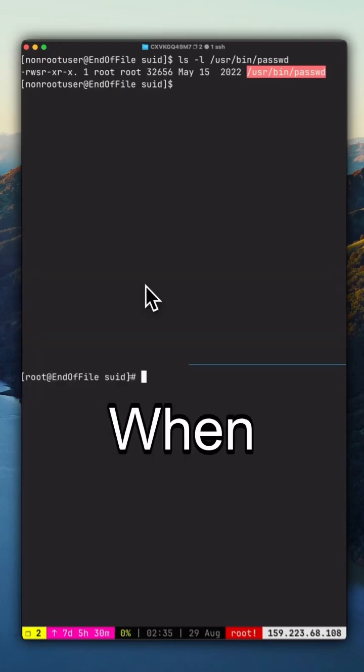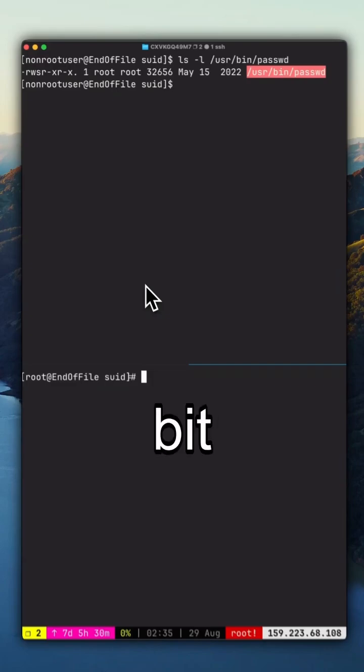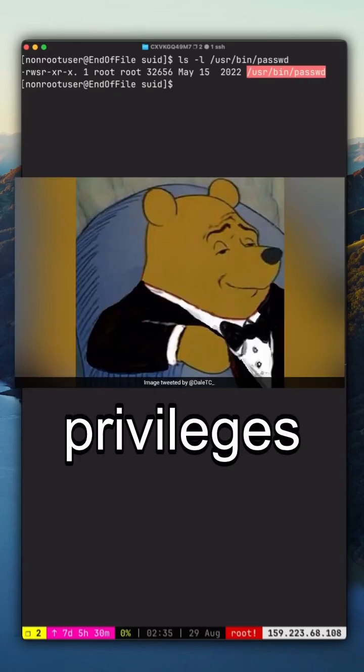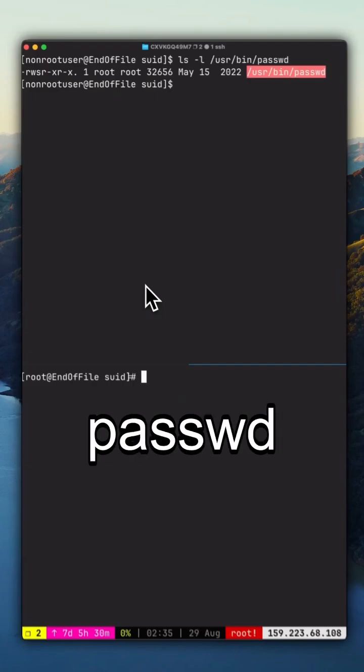When a user runs passwd, the SUID bit makes the program run with root privileges, so it can safely update the password file.